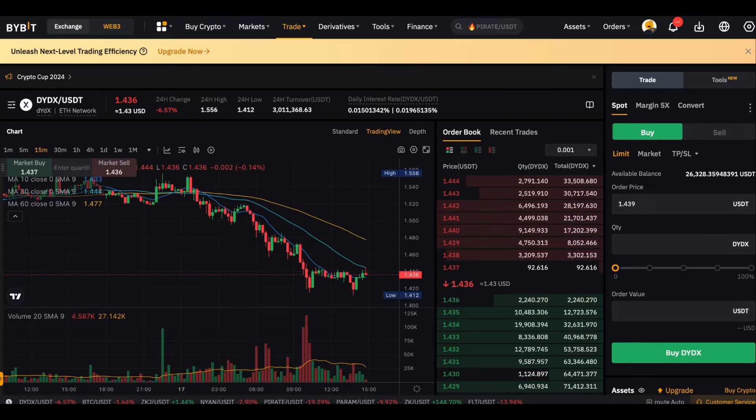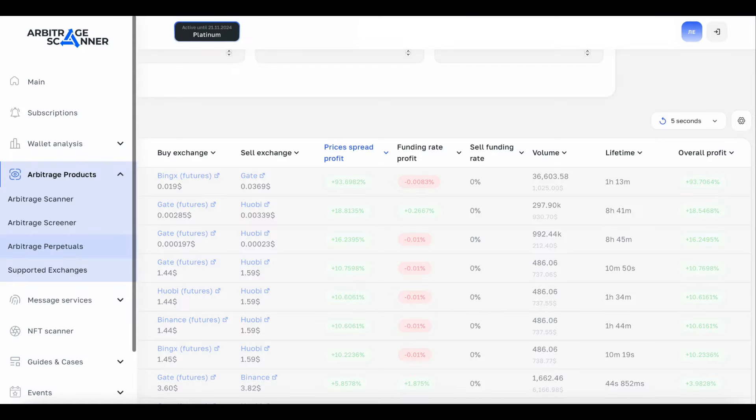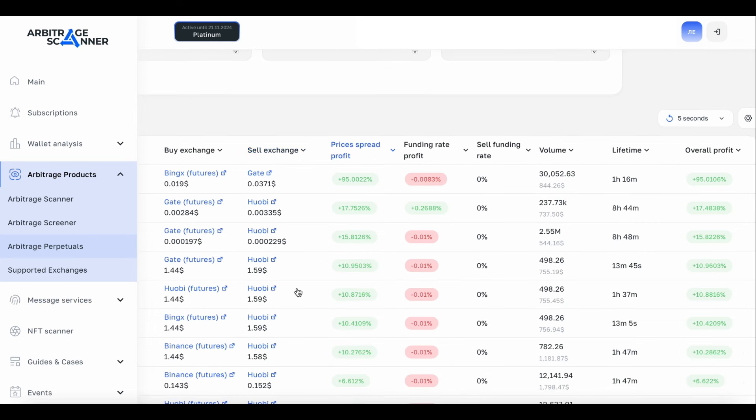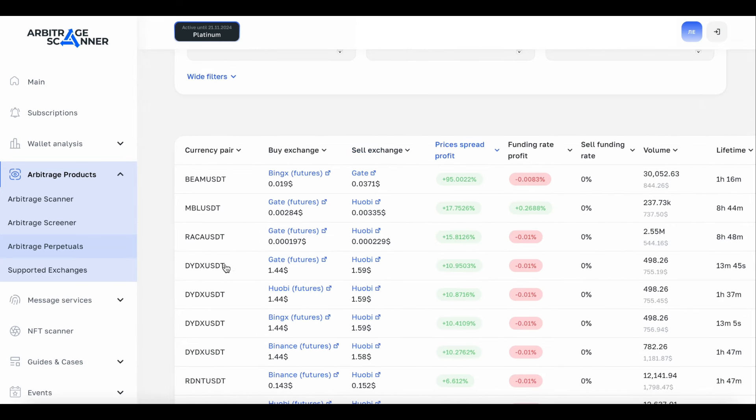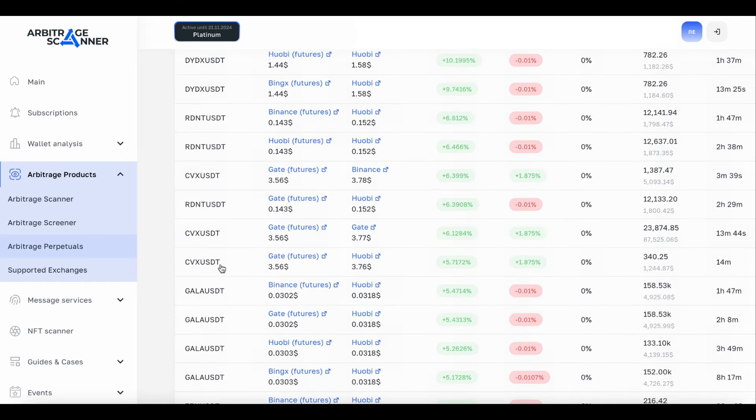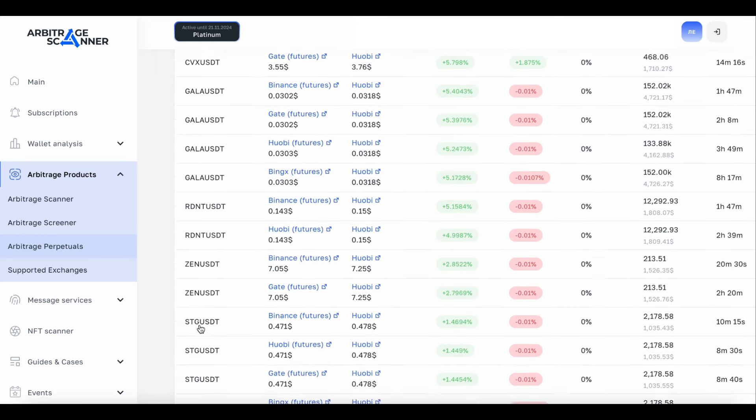I go to Spot plus Futures and I see the biggest difference. The difference is 10%. I have this token in my portfolio. I also have GALA in my portfolio. By the way, this is the next deal that I will go into.